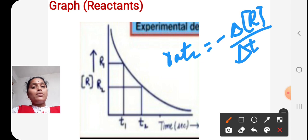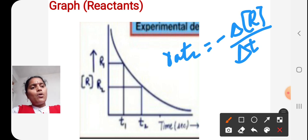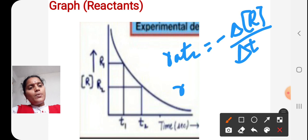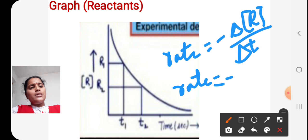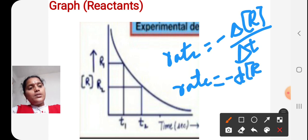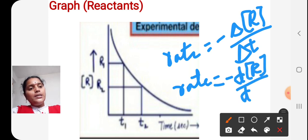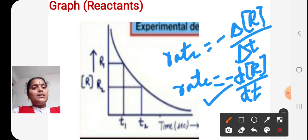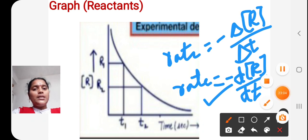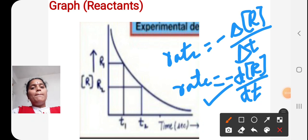This formula (−ΔR/ΔT) is also called the average rate of a reaction. For small (infinitesimal) changes, it is written as Rate = −dR/dt, where minus indicates decrease in concentration of reactants.